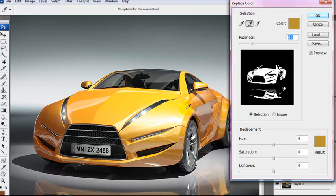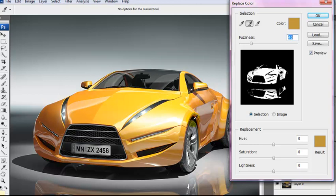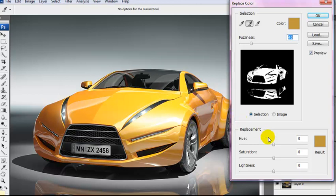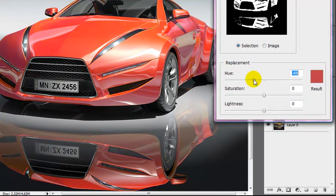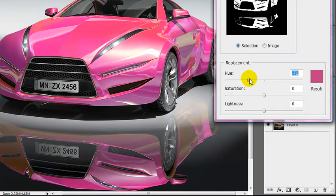When you're happy and you feel like every shade has been captured that should be in the car, we're just going to move this slider down and you can see the color will start to change.